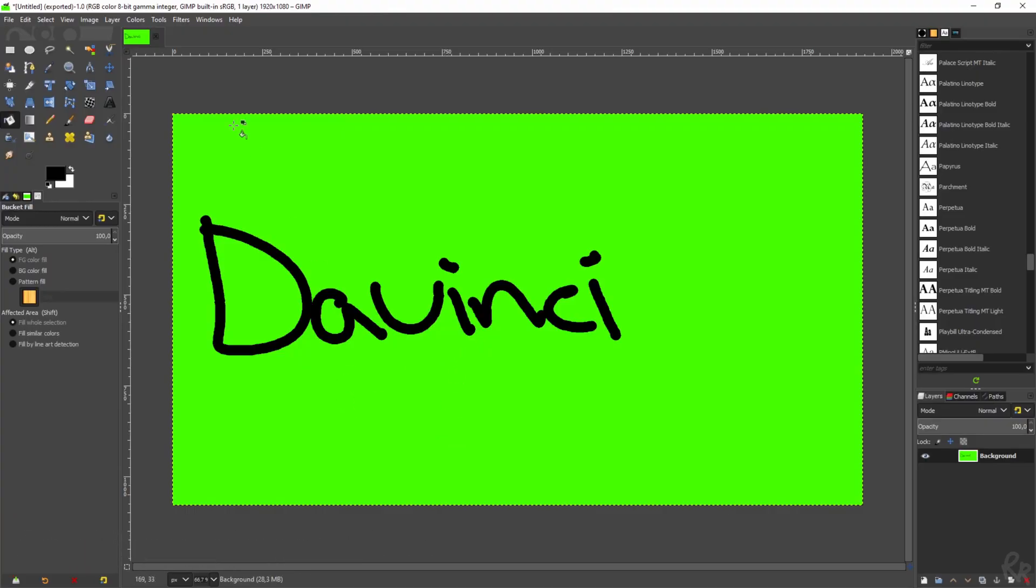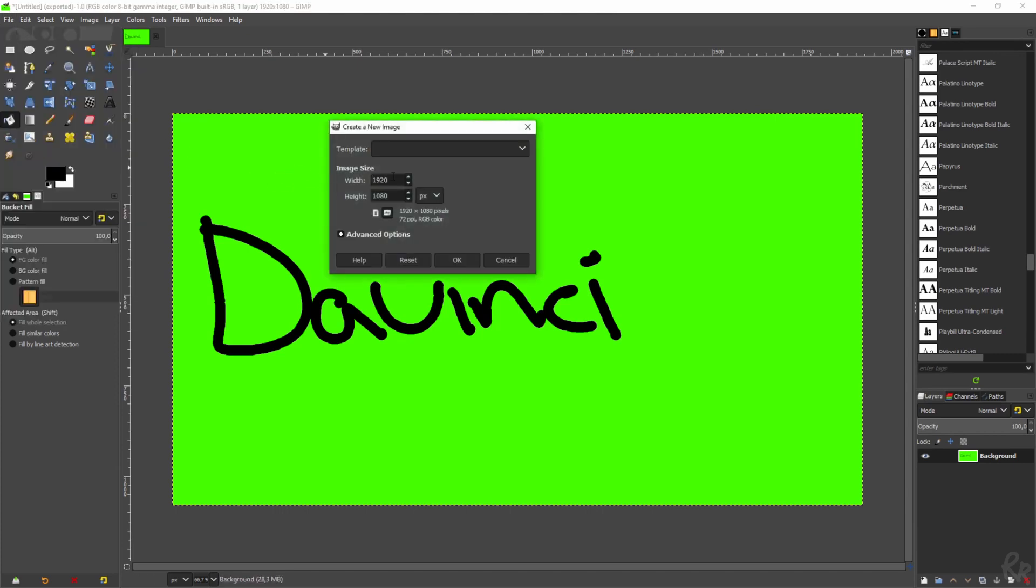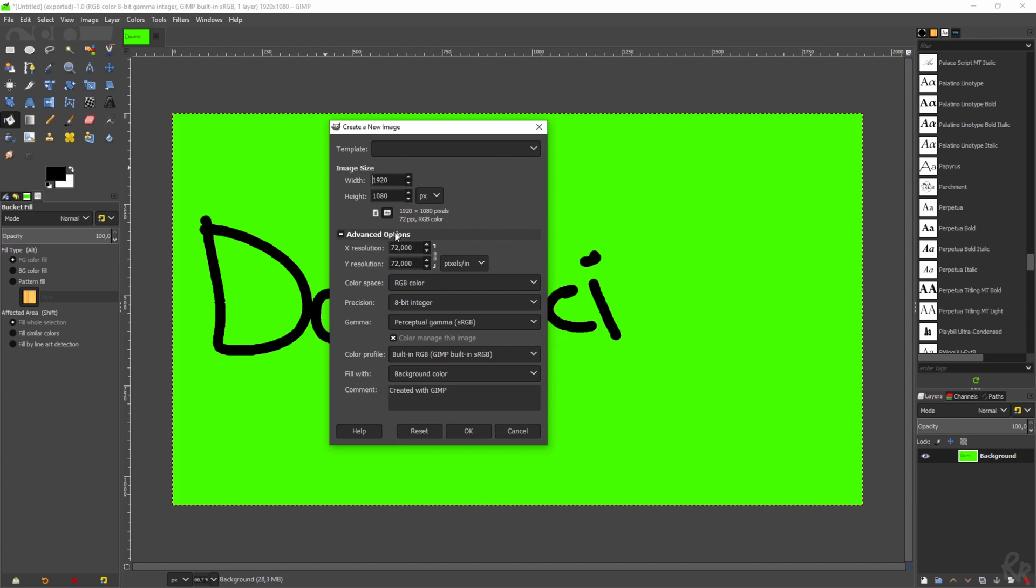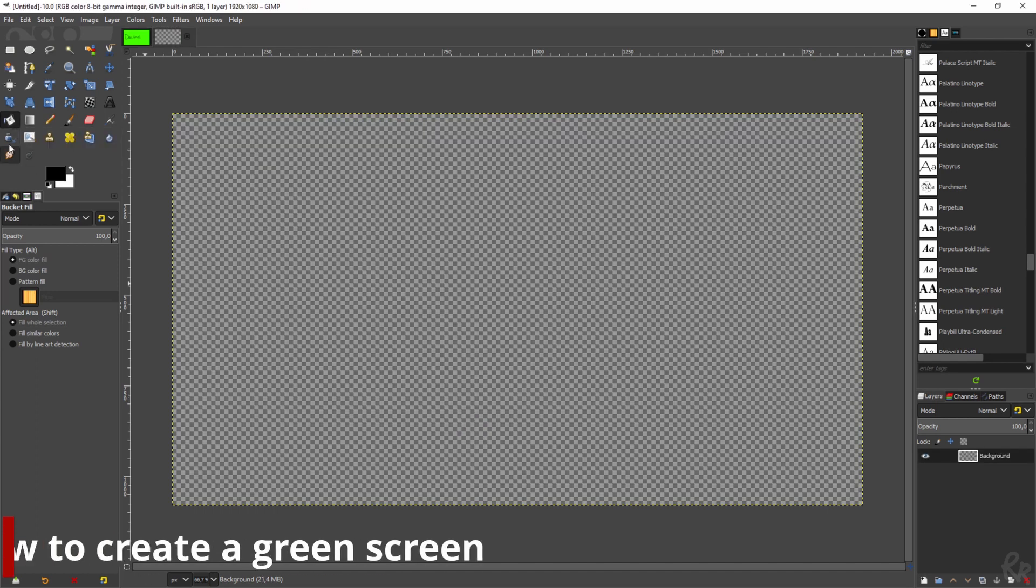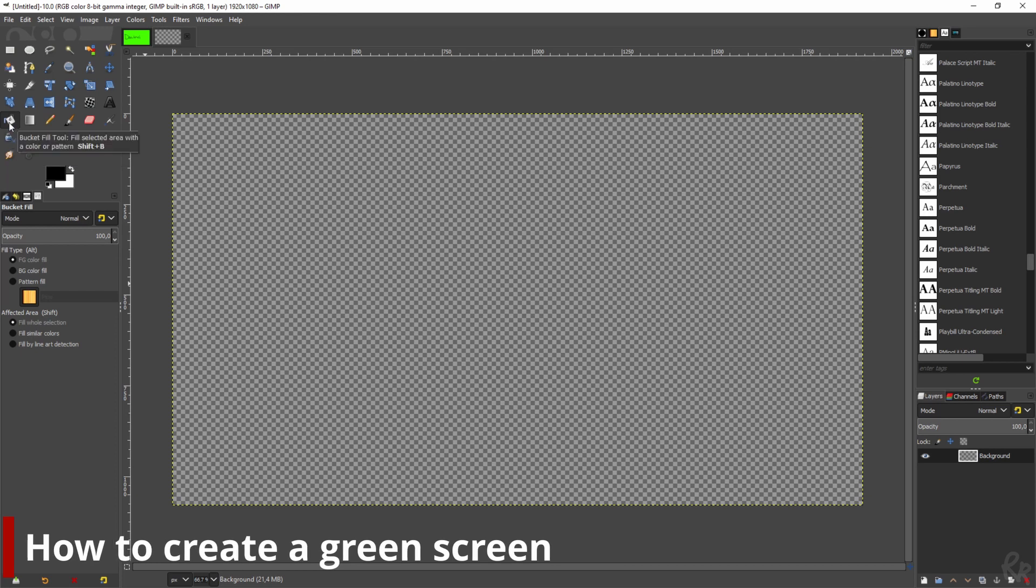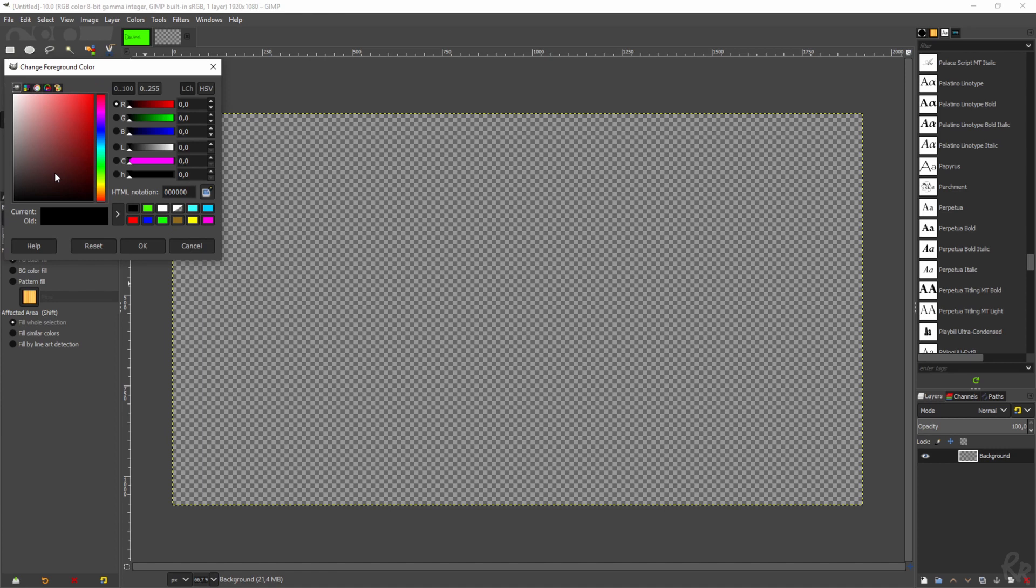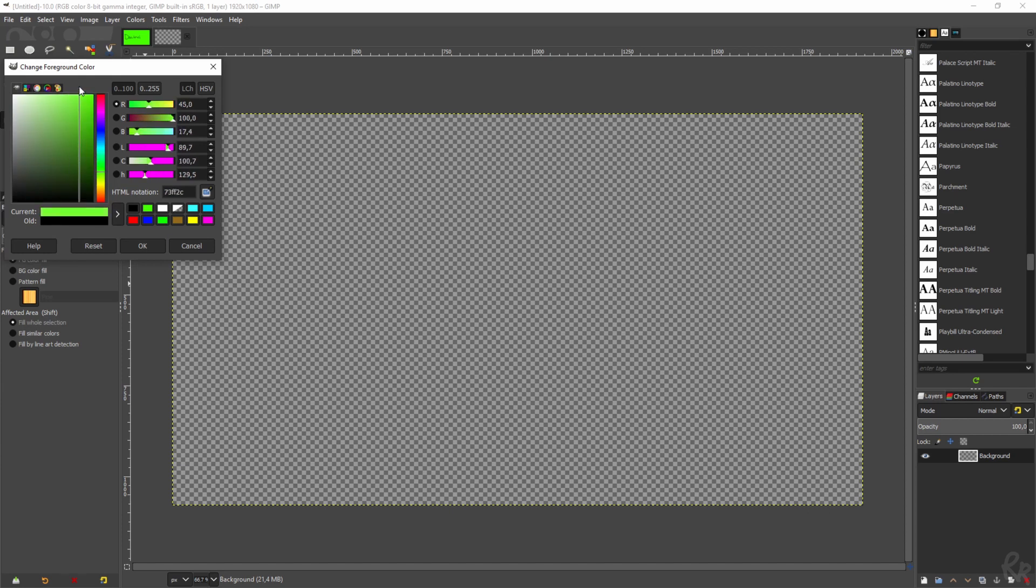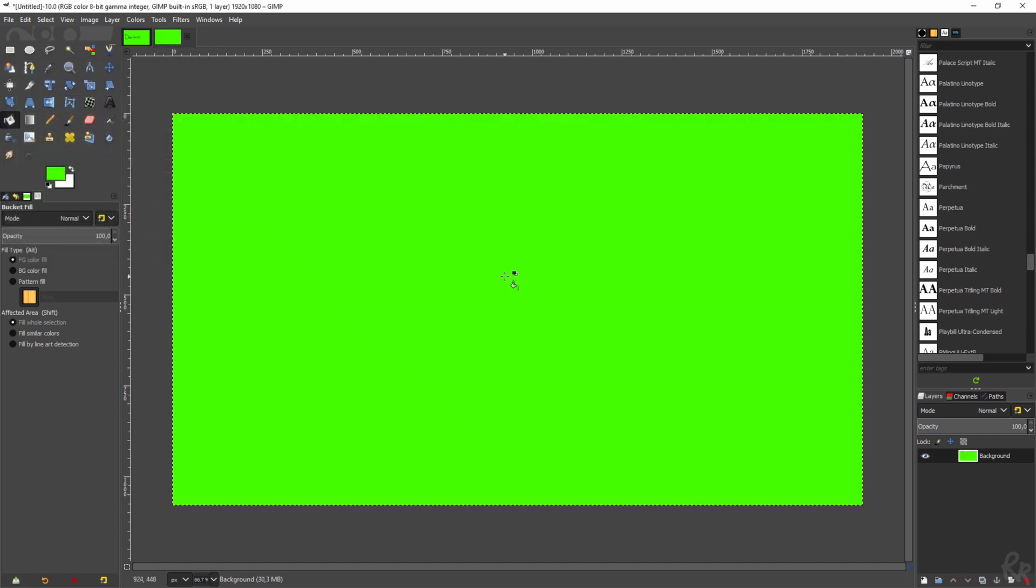This is the end result. I'm going to show you how to build this. The first thing you need to do is create a new file. In this case, we want it to be 1920 by 1080. Before I do that, I want to go to the advanced options and make sure that fill with background color is changed to transparency. Then we're going to use the bucket fill tool, but first we need to change the color.